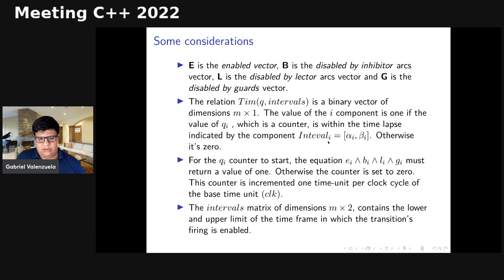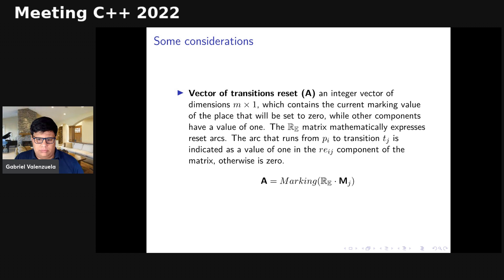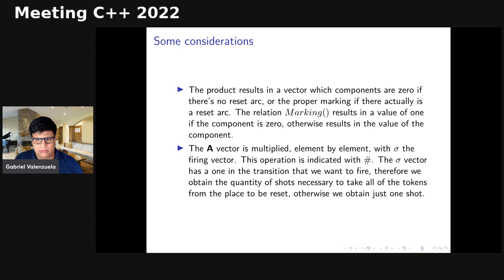We can represent the window period in numbers. We can also represent the reset arc vector, which marks which places in the network get reset. Finally, we have the relational marking vector, where R0 indicates no reset has occurred, and the marking relation results in a value of one if the component is zero. The A vector is multiplied element-by-element with sigma — the firing vector — using a Hadamard product (indicated with hashtags). The sigma vector indicates which transition will fire, having a one for each transition that fires.